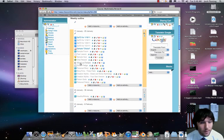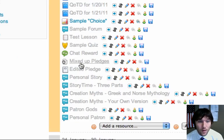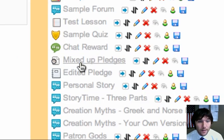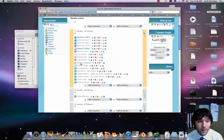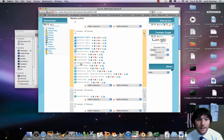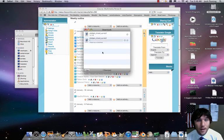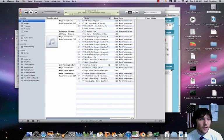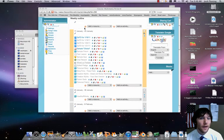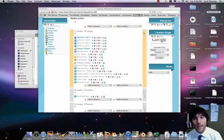So your first thing is you're going to click on Mixed Up Pledges. That's going to download that file to your downloads folder. It's also going to open up iTunes. You can close it though.